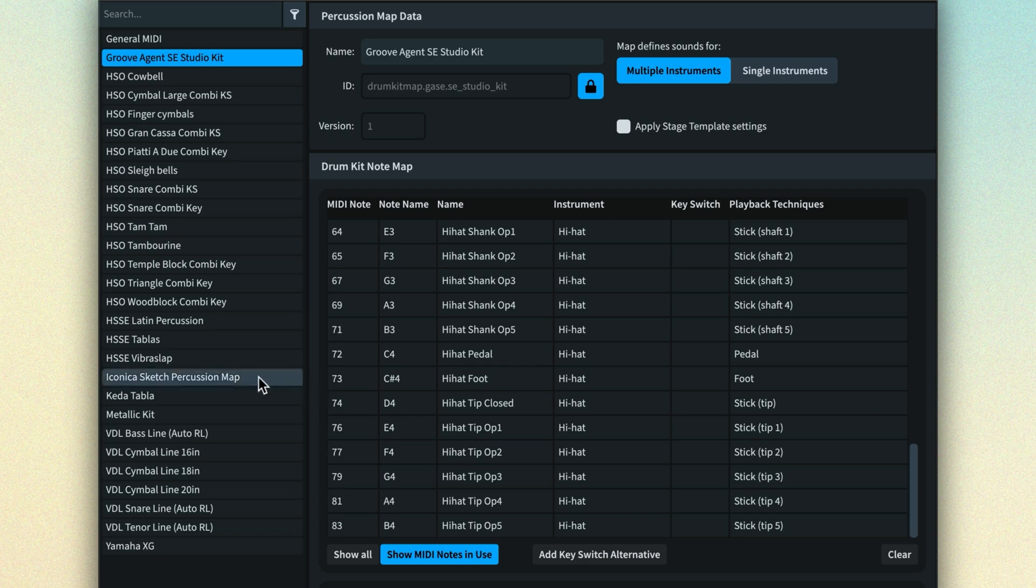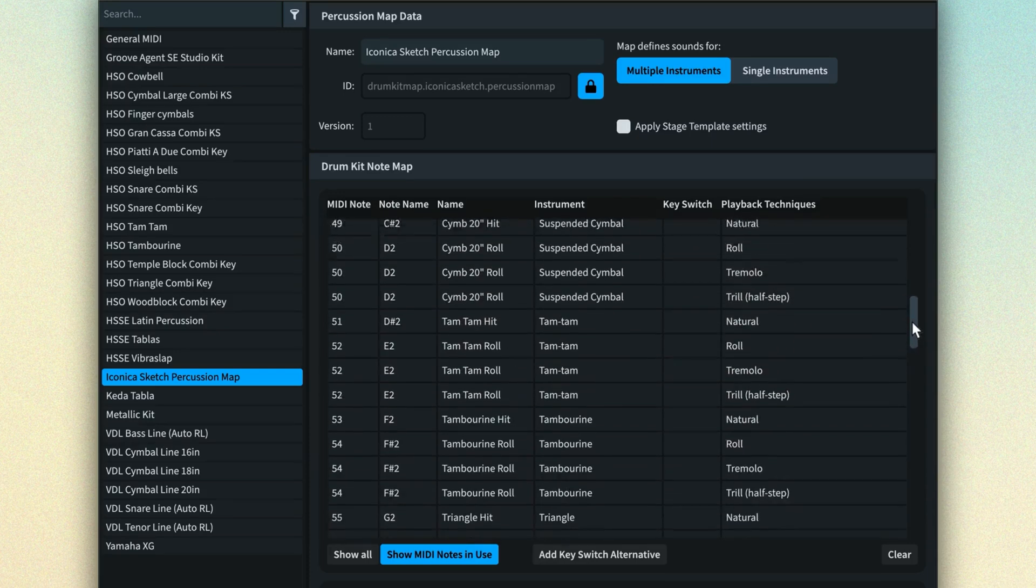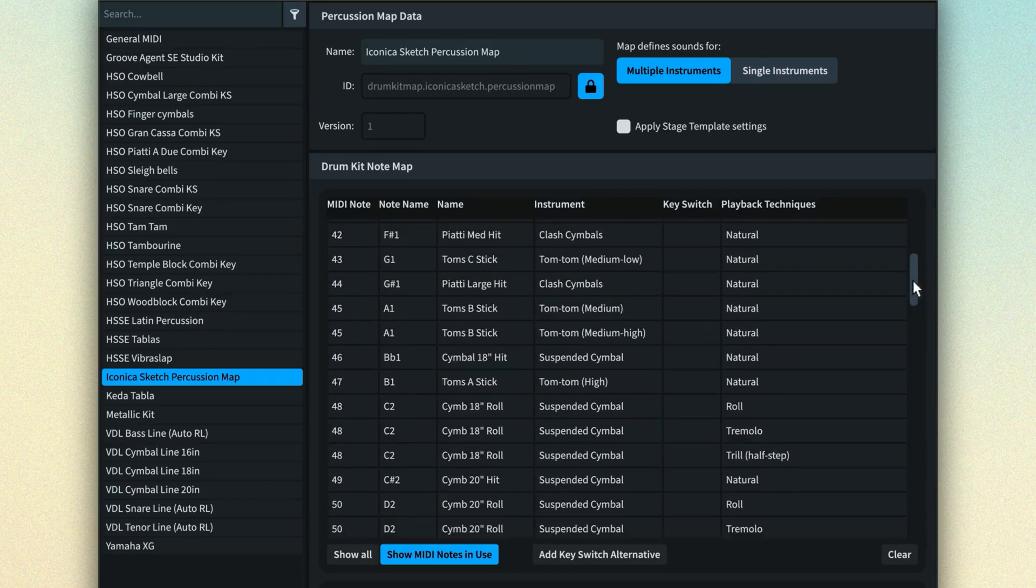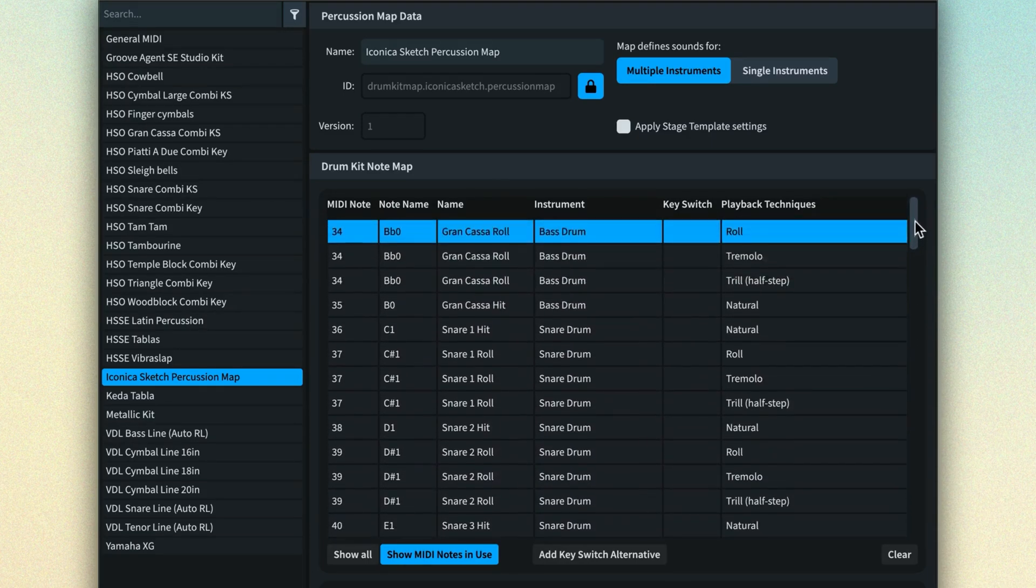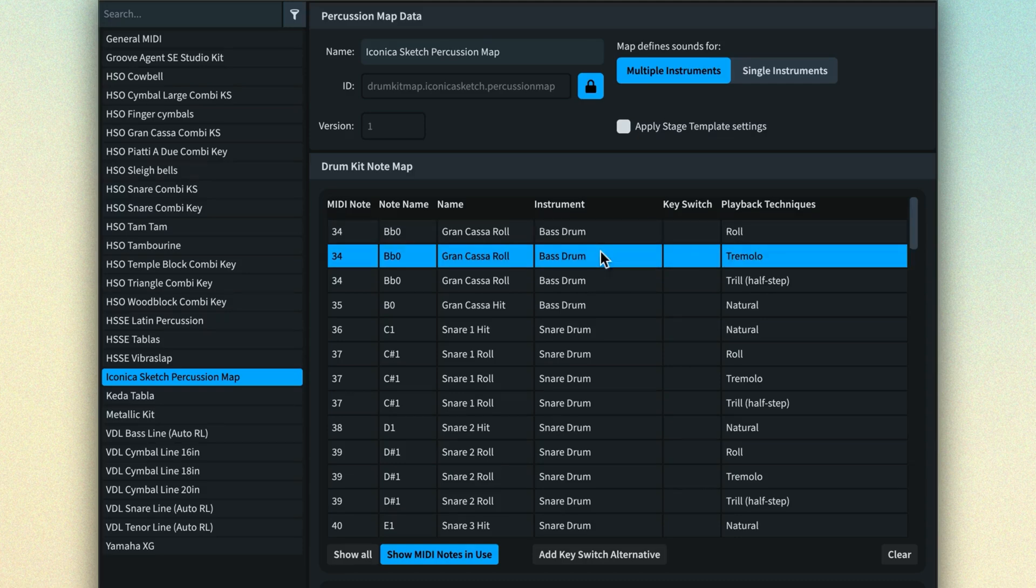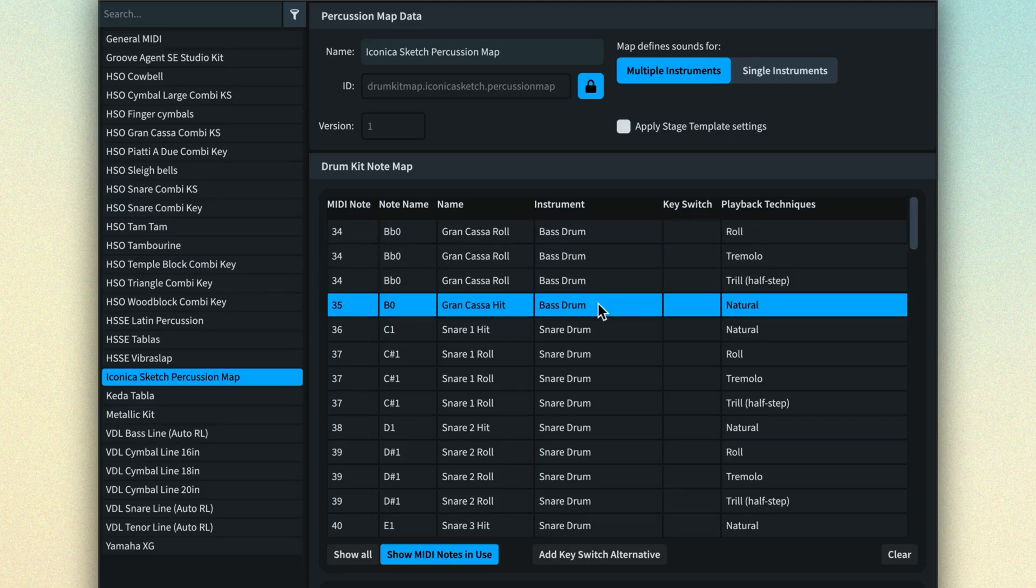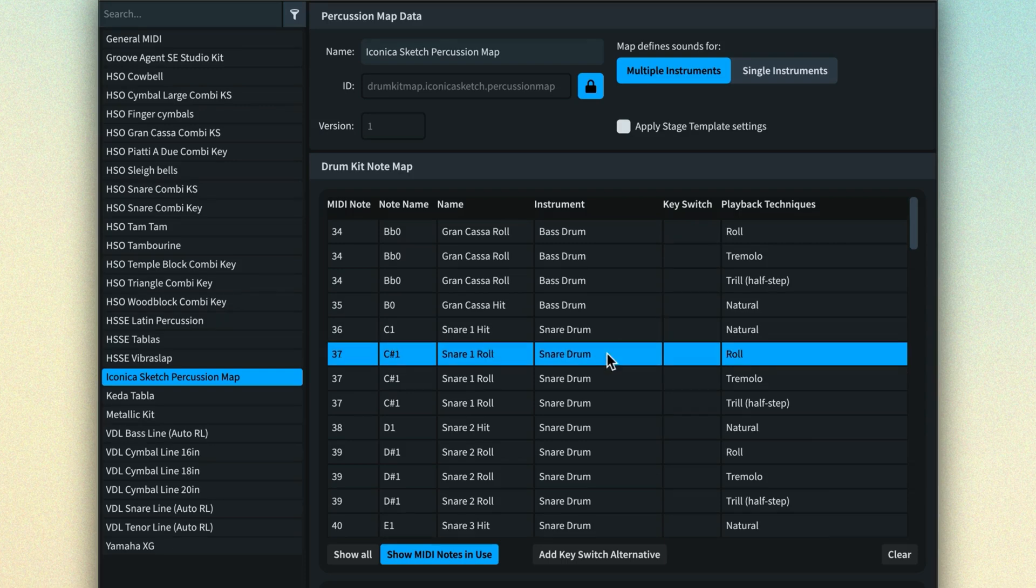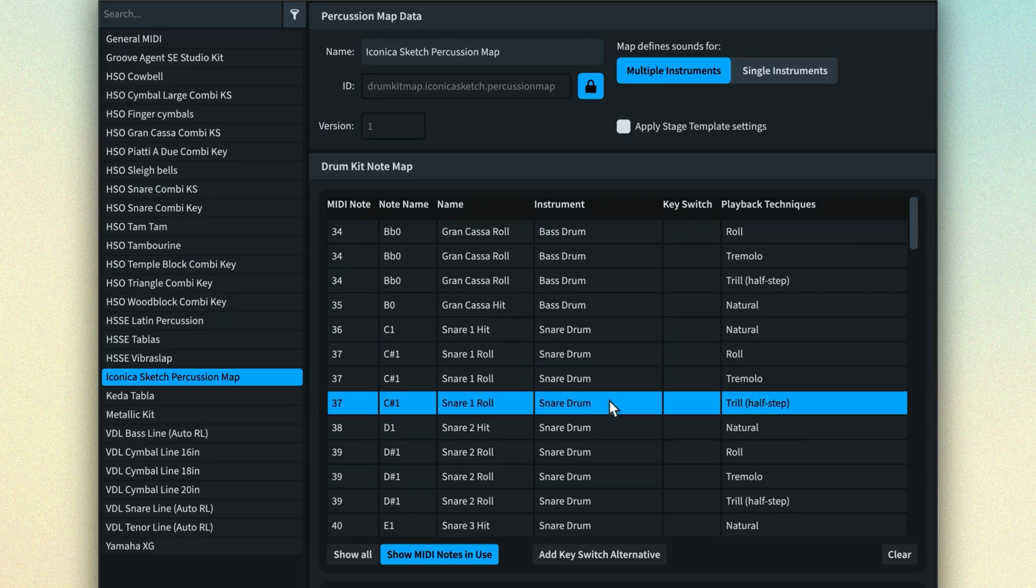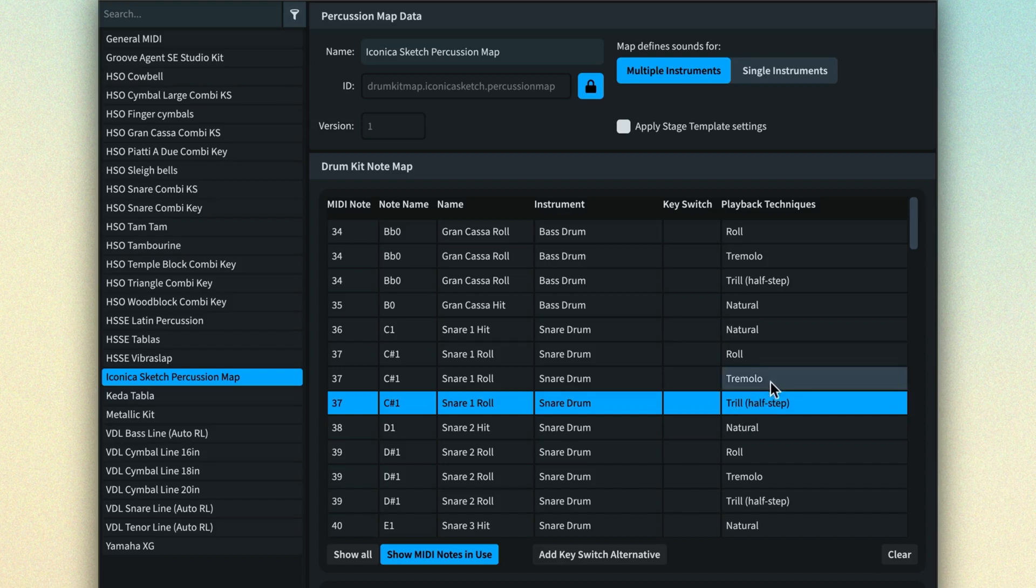Similarly, the Iconica Sketch percussion map is unique to the untuned percussion presets in the Iconica Sketch library. That makes use of a range of notes for each percussion instrument, in turn mapping each of the various techniques the preset offers. Note how you can have multiple entries for the same instrument technique, supporting the case where more than one kind of playing technique should trigger that sound. For example, using either trills or tremolos for a snare drum roll.